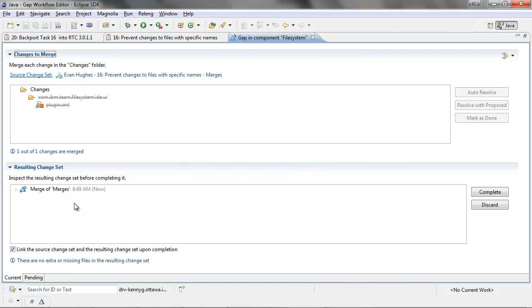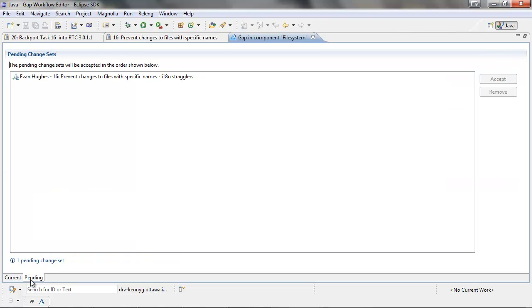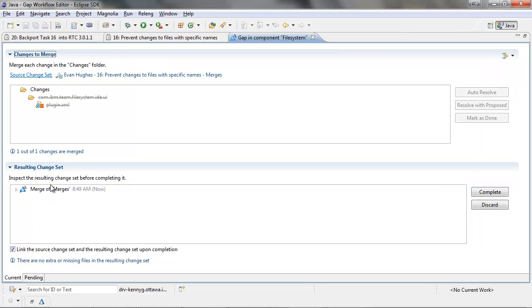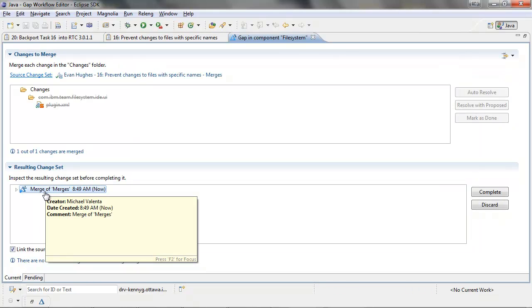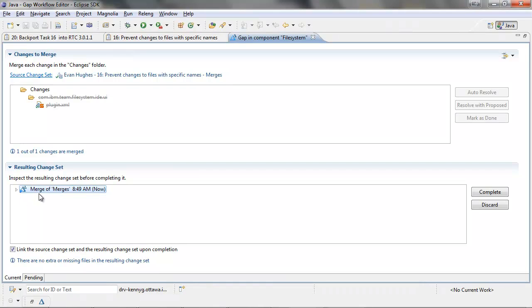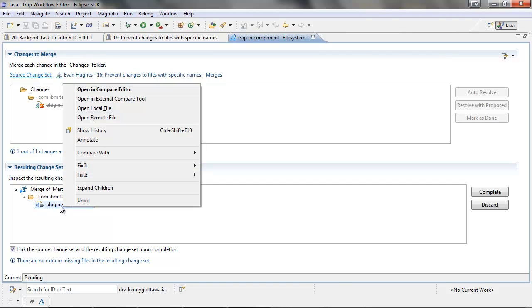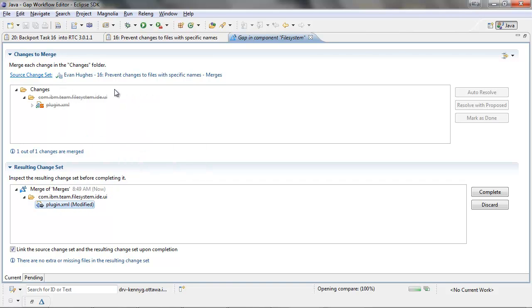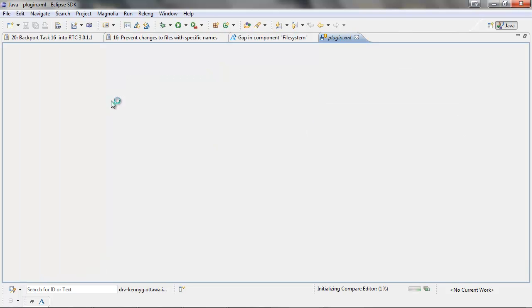We can click on the pending tab and confirm that there is one more change set that will later have to be accepted. The comment of the change set that we are trying to accept is merges. Therefore, we can imagine a scenario where this change set actually contains merges from a different feature not directly related to task 16.